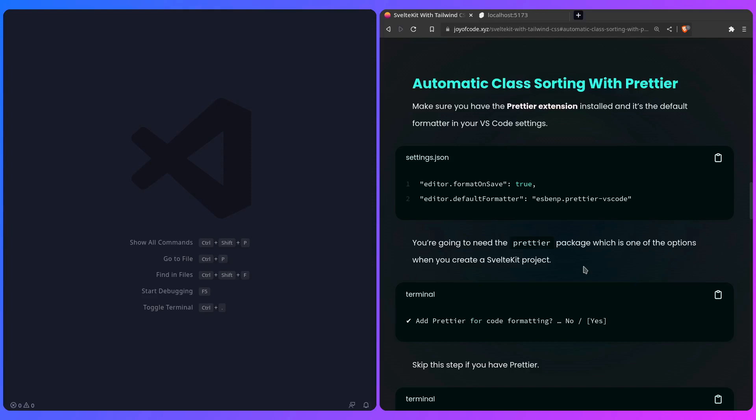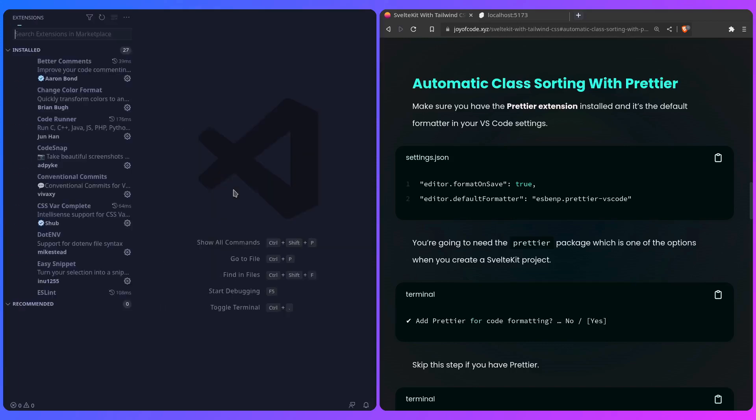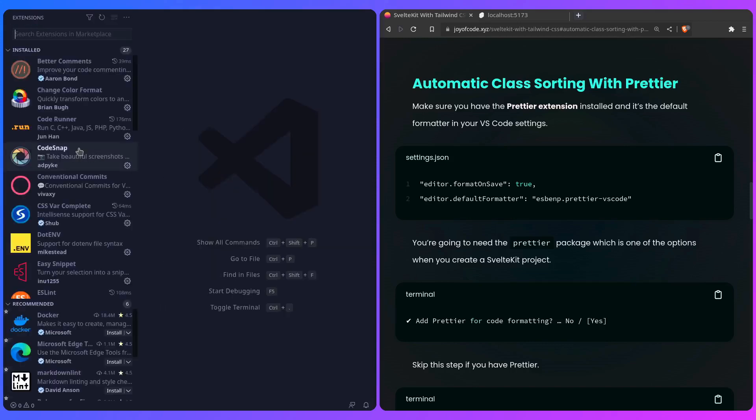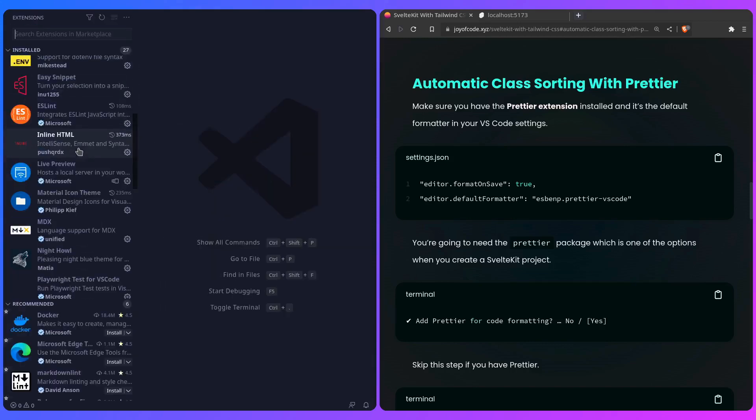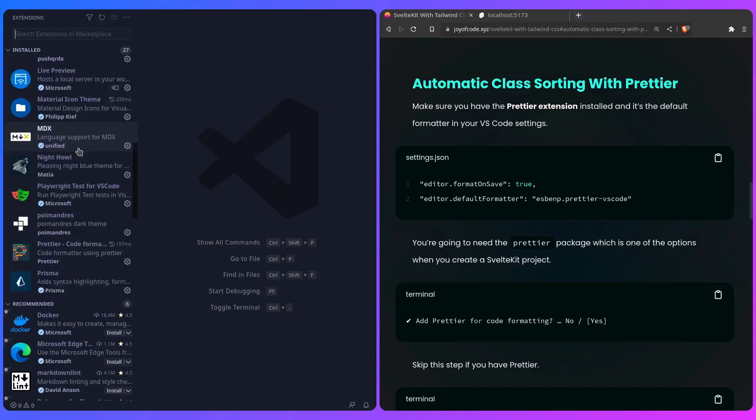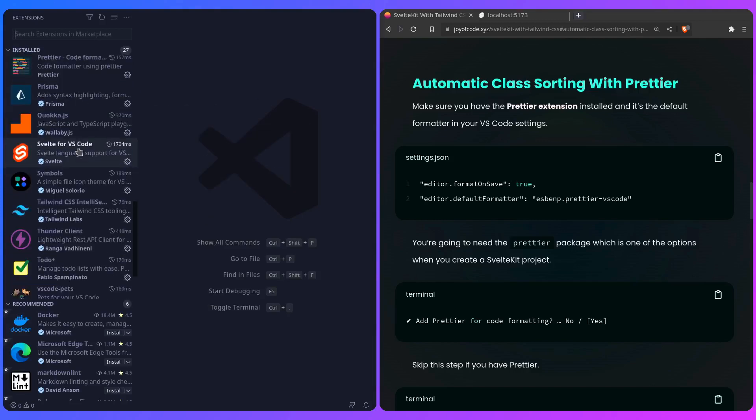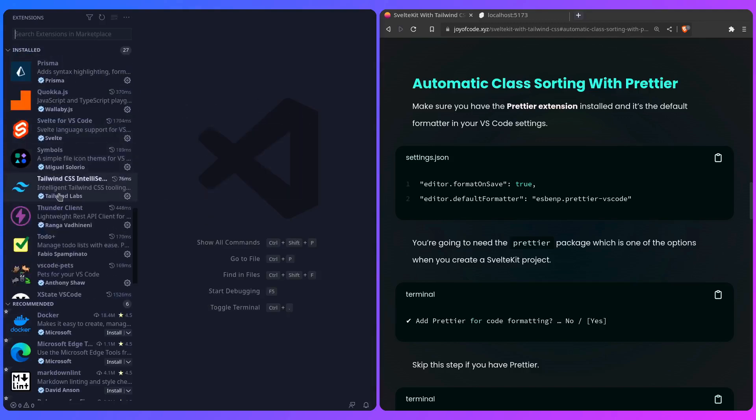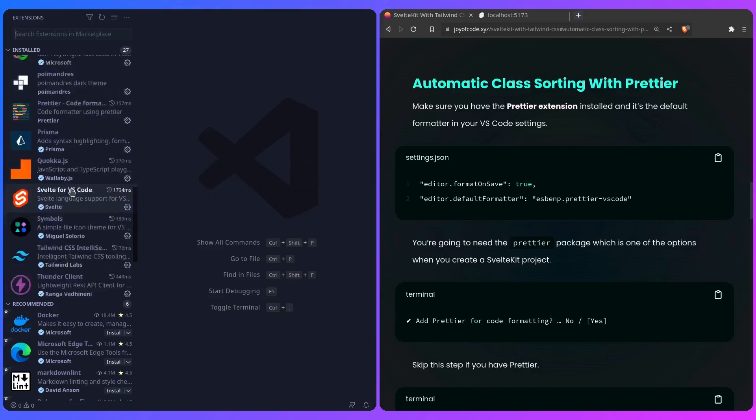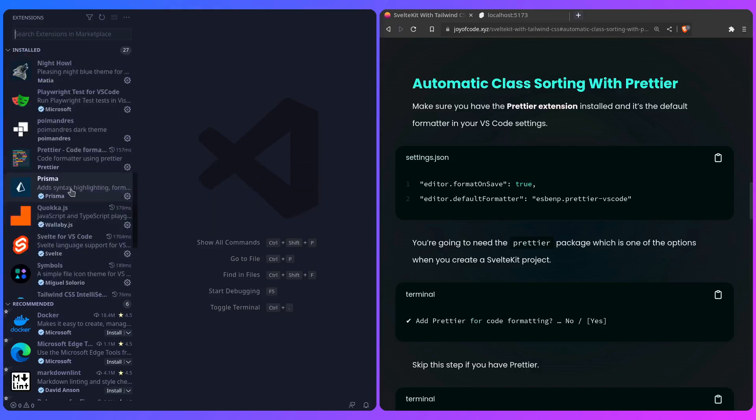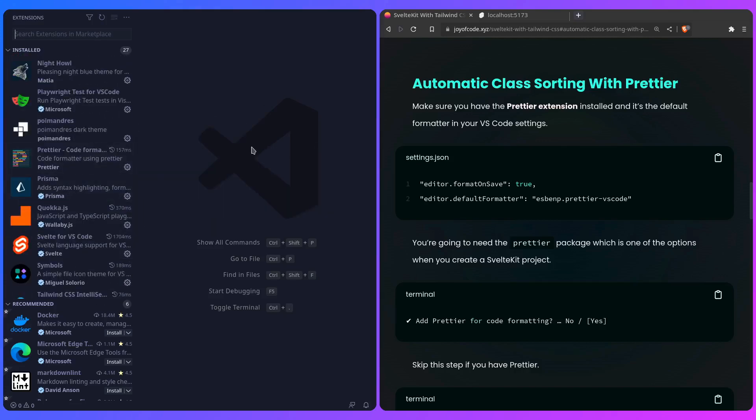But let's take our Tailwind experience to the next level by enabling automatic class sorting with Prettier. First, make sure you have the Prettier extension installed, and it's the default formatter in VS Code settings. If I press Ctrl+Shift+X in my editor, I can go and see my extensions, and here we should see the Tailwind one. I have Tailwind IntelliSense, but I also have another one, which is Prettier. Make sure you have that.